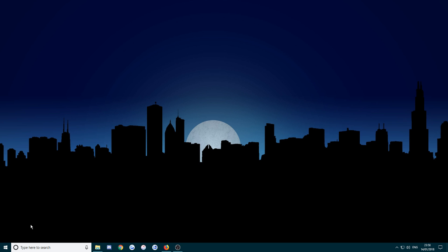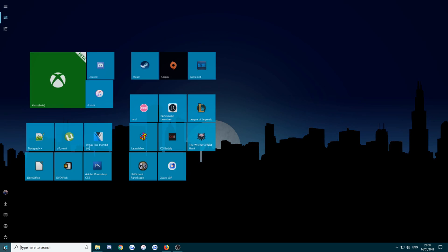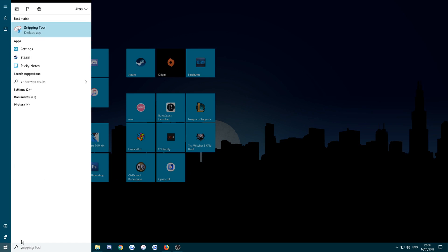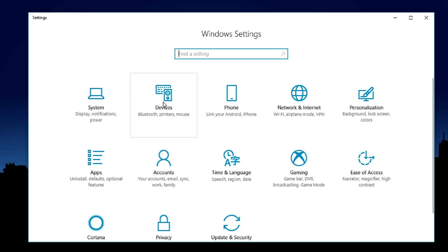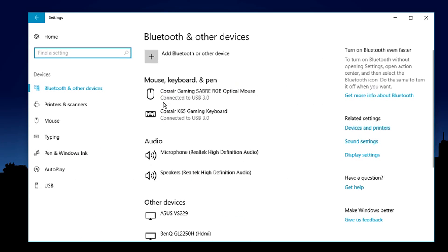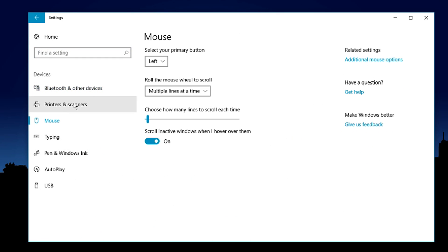Now we're just going to go to the search bar at the bottom, open it up and just type in settings and open that. And we come to the Windows settings. Now we're going to go to devices, mouse.